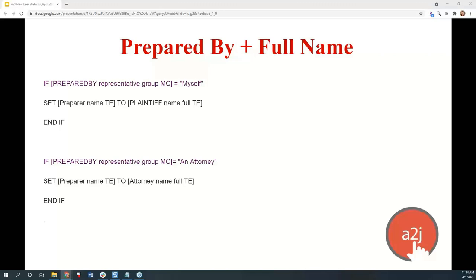This example builds on the has_answered and multiple-conditions-in-one-logic-block idea. If you have any questions on any of the real-life examples, feel free to put them in the chat or the question box and we can look over those now.